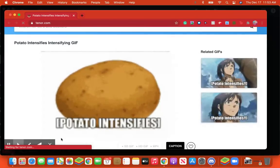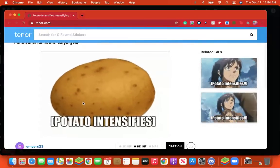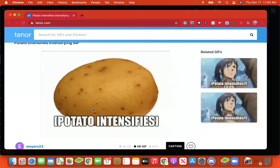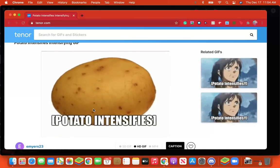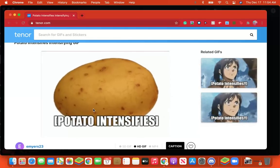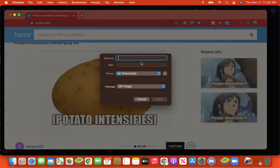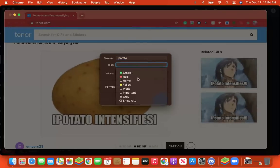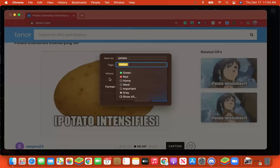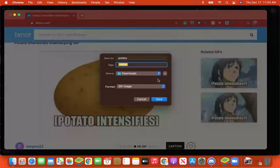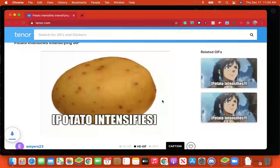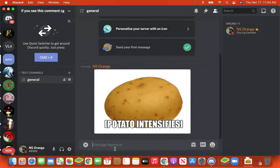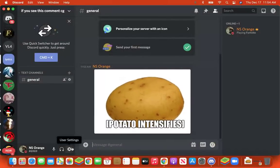On that page, right-click the image and click 'Save Image As.' You can name it whatever you want — I'll just name it 'potato.' You can add some tags if you want, then just save it and download it.